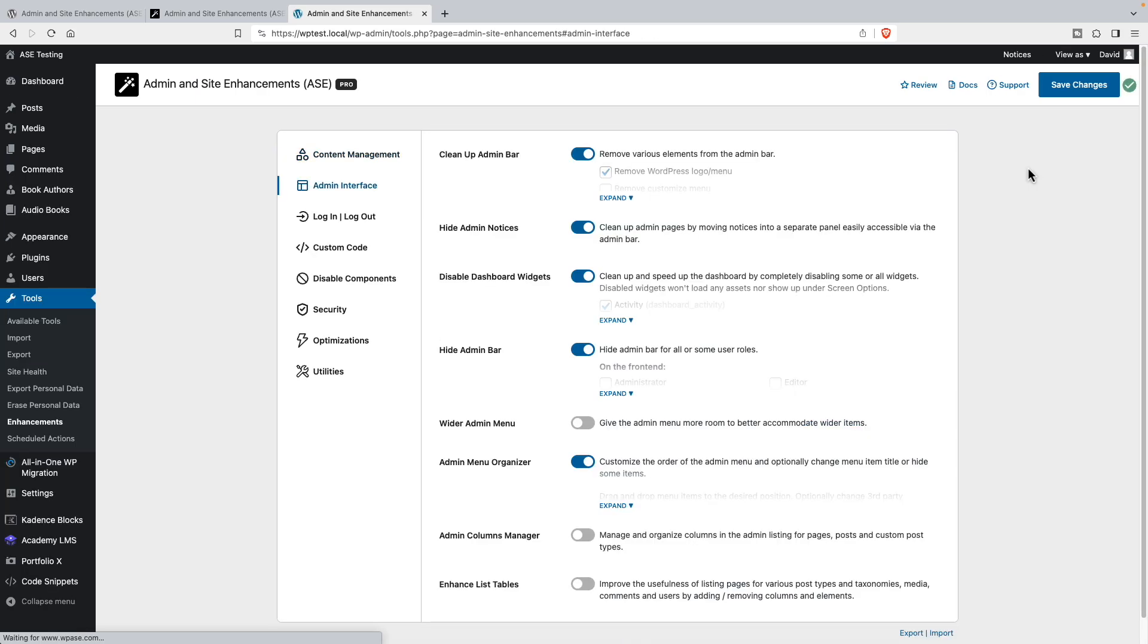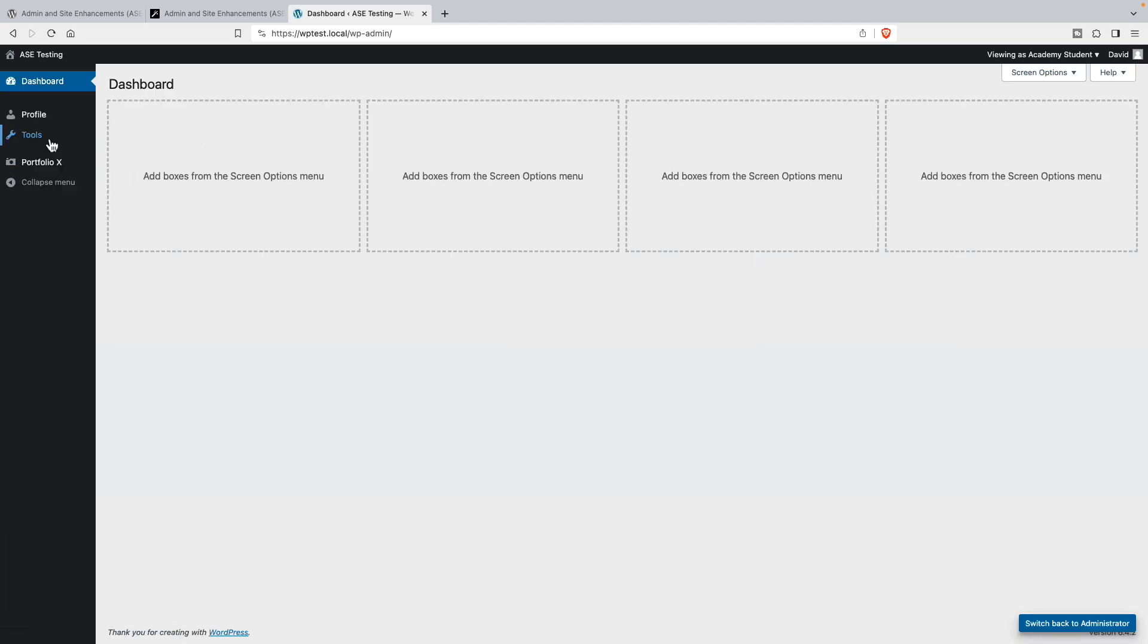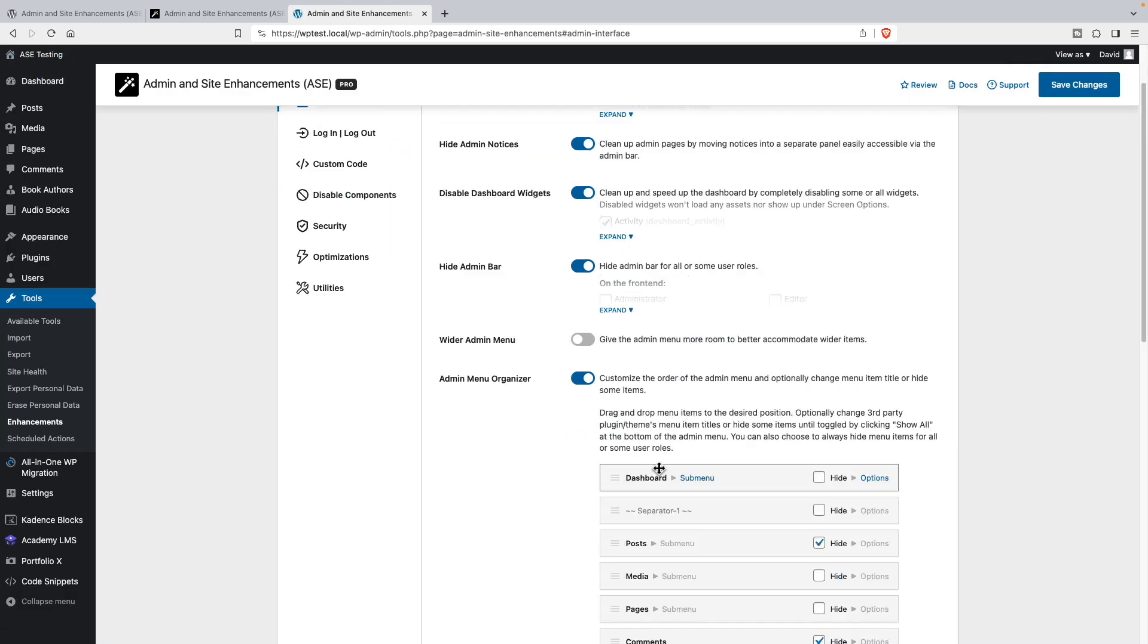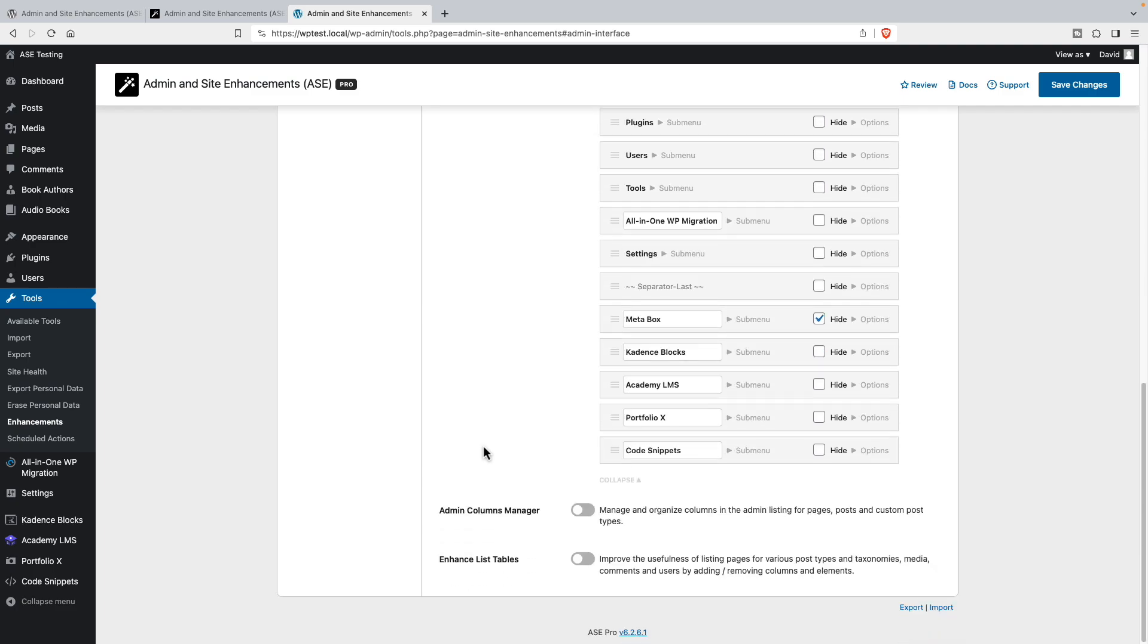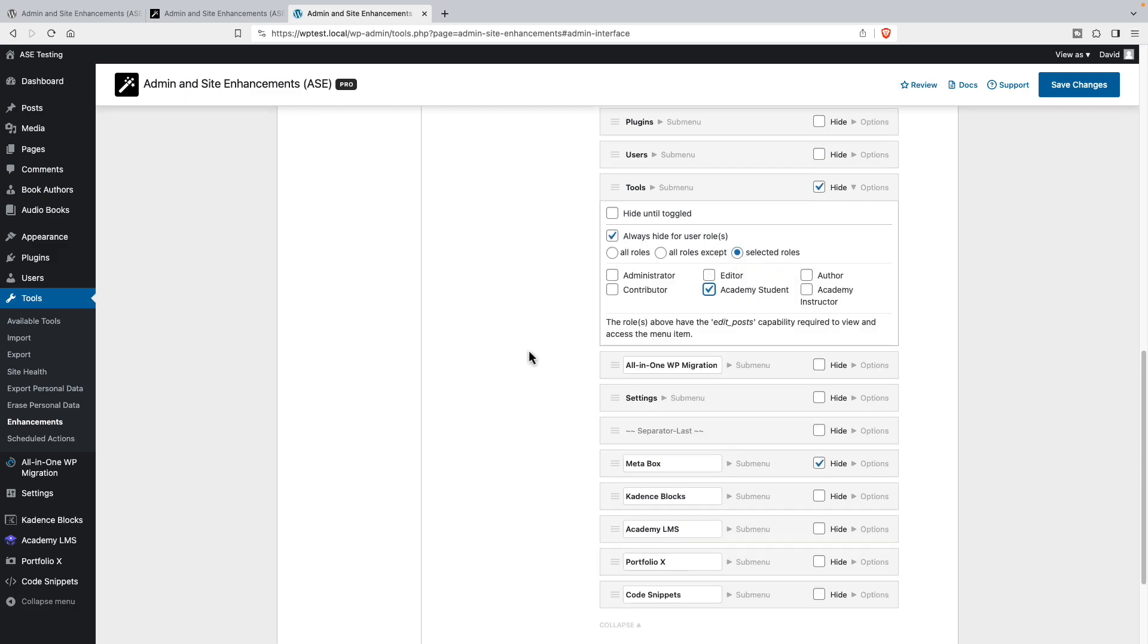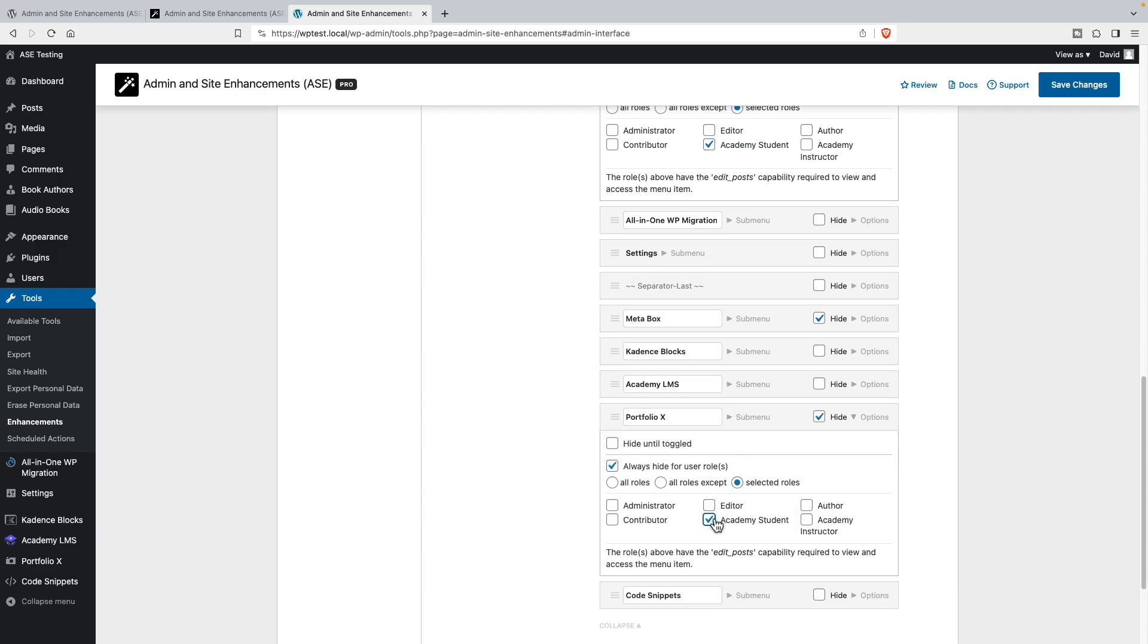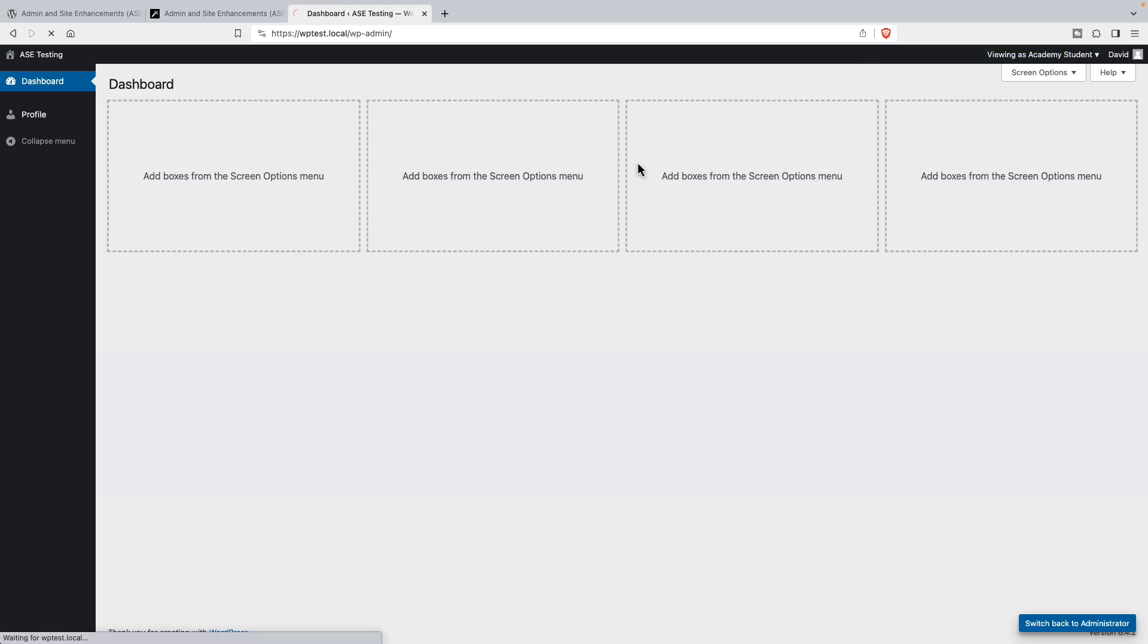Let's check and see how much of a cleanup we've done so far. We now just have the tools and the portfolio to remove. Let's go back to admin and the menu organizer. We want to hide tools for Academy student and portfolio for Academy student. Now let's go view as Academy student. And now the user can only go and change their password, profile information. Mission accomplished on that.